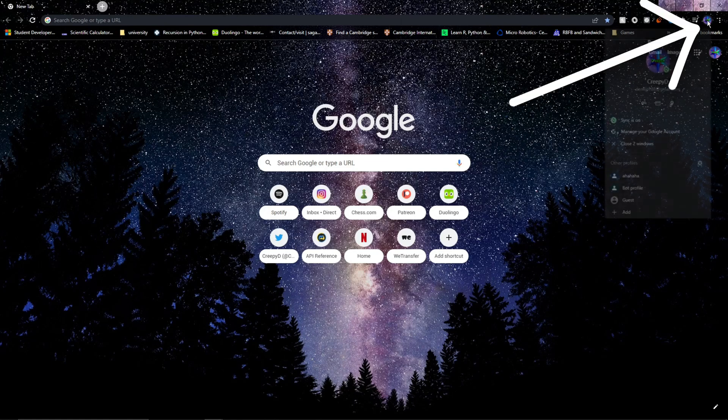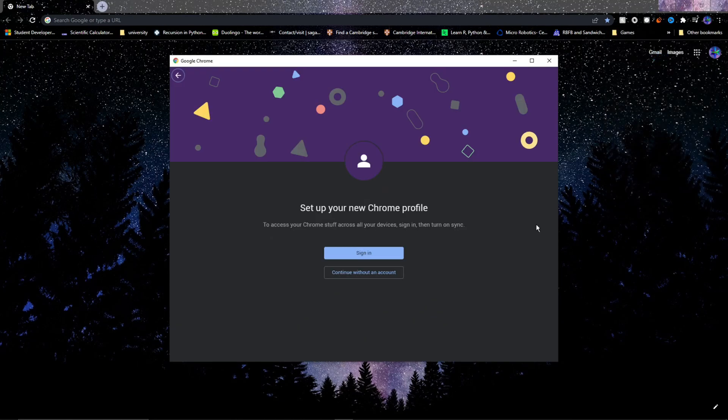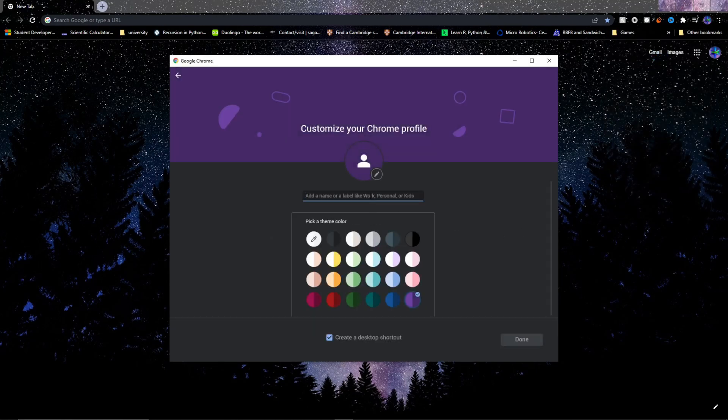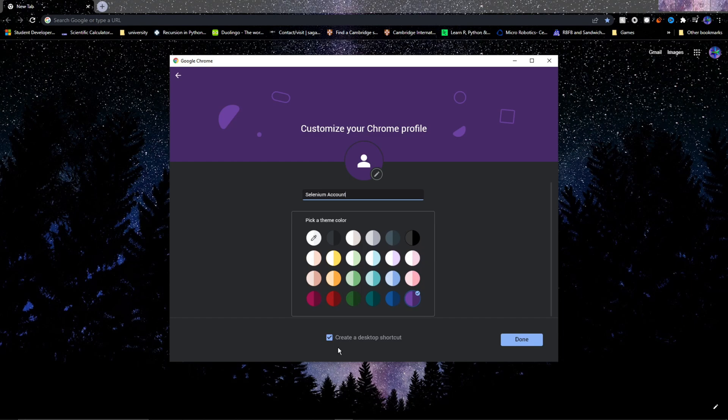So up here in Chrome, click on your profile. Then down here, click the add button. This pop-up should appear. So click continue without an account. Type in a name, something like Selenium account, or anything you want really. Choose a color and also make sure this desktop shortcut box is ticked. Then click done.